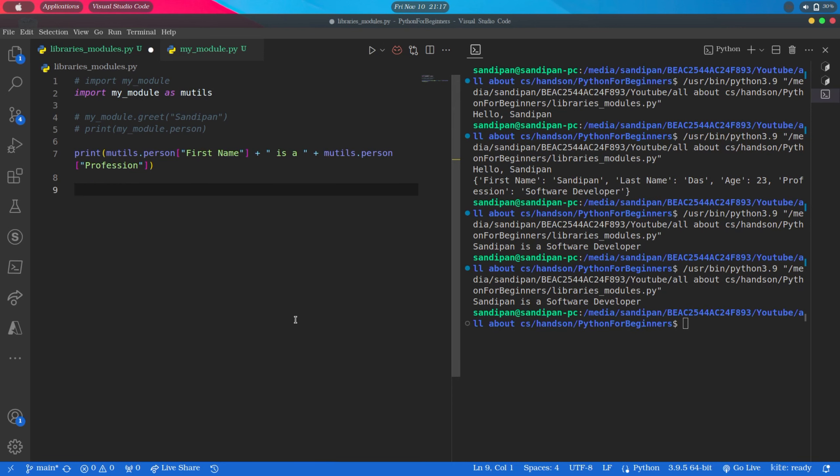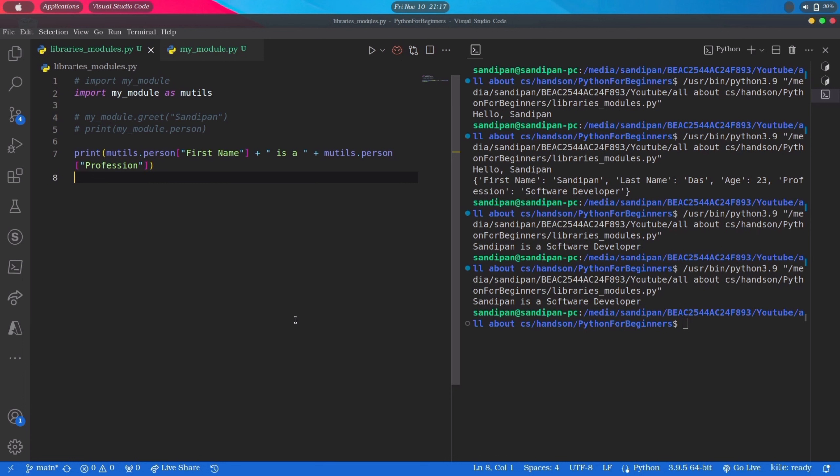Now we know how to create our own module. Let's learn about some of the built-in modules in Python. In Python we have several built-in modules for different purposes which we can import and use whenever we like. One of the famous and most used modules is Math module. We have plenty of mathematical functions inside this module which we can use in our program anytime. So first let's import it in our program.